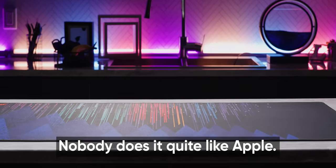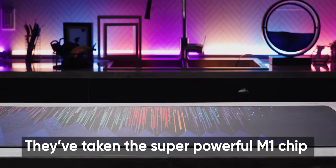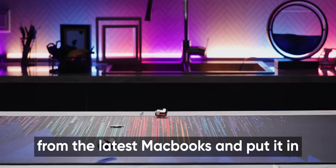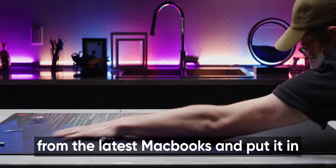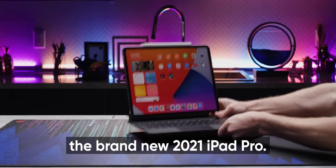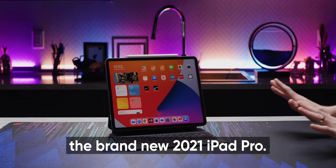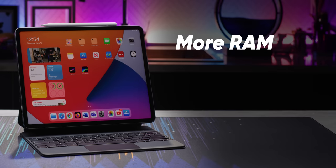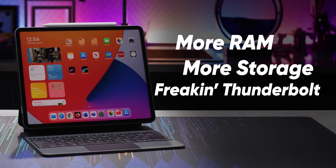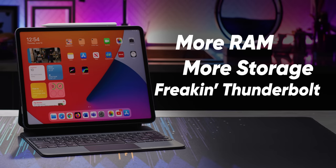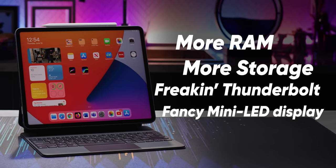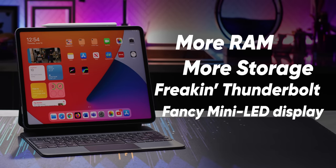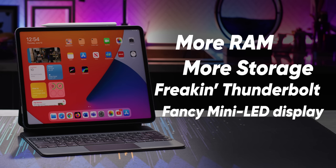Nobody does it quite like Apple. They've taken the super powerful M1 chip from the latest MacBooks and put it in the brand new 2021 iPad Pro, along with more RAM, more storage, freaking Thunderbolt, and arguably the most advanced display on a mobile device, period.